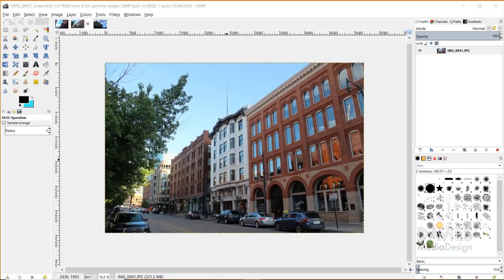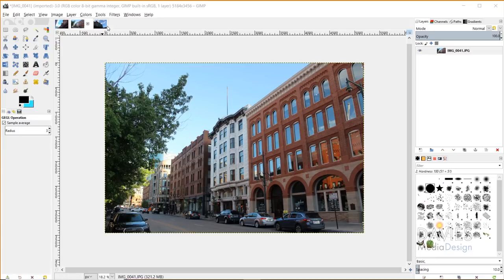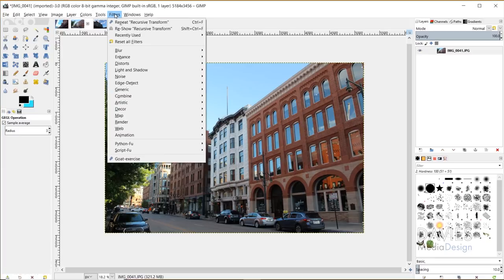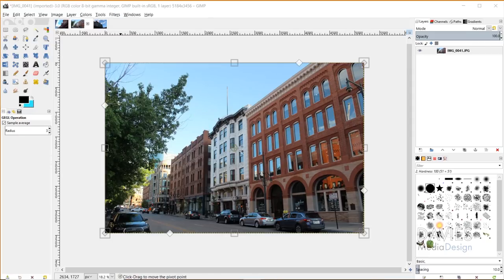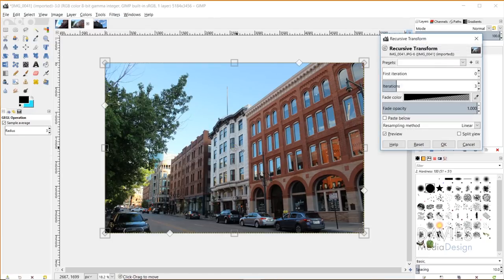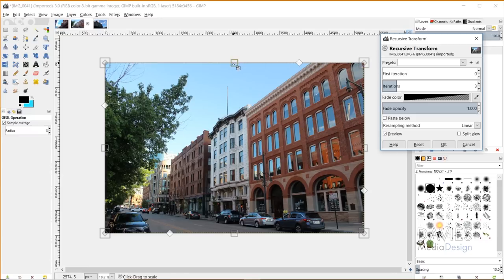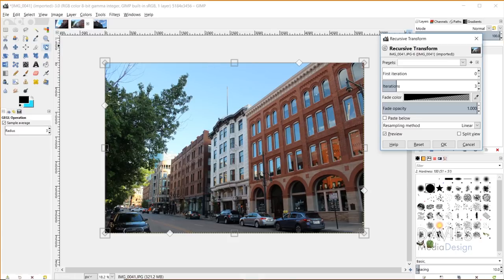All right, so the next new feature that comes with GIMP 2.10.2 is actually a really cool one, and that is the recursive transform filter. And so I can access this by going to Filters, Map, Recursive Transform. You'll see here that by default it's going to pop up with the unified transform tool controls. I don't know if you guys have used the unified transform tools yet. If you've watched my tutorials, you definitely have. But this is the tool right here. It's a new tool in GIMP 2.10.